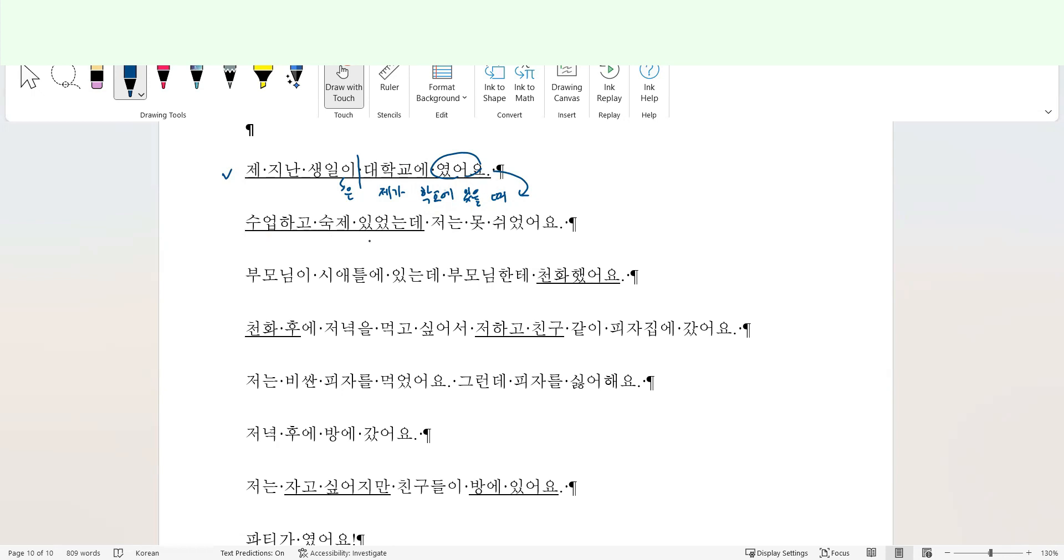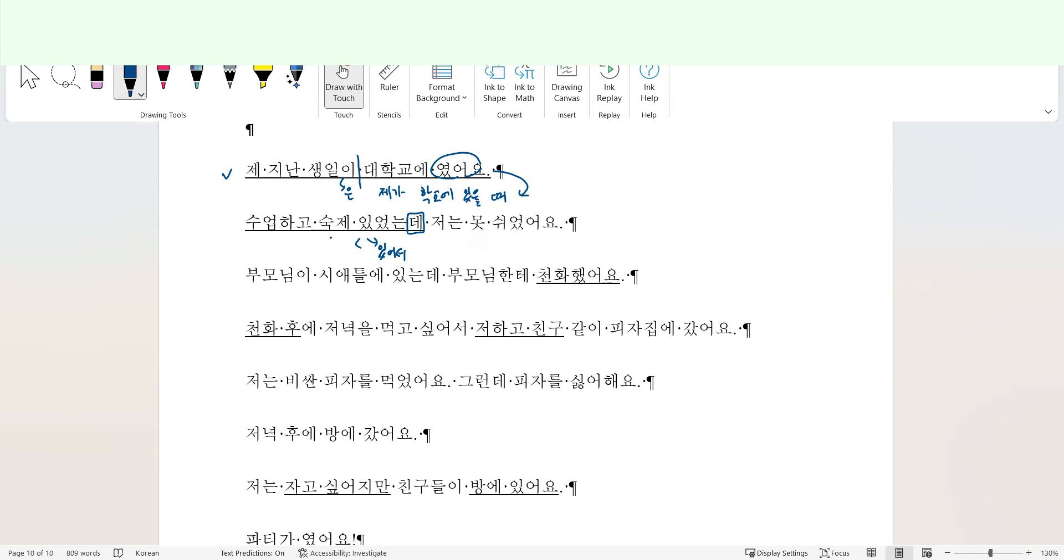수업하고 숙제에 있었는데 저는 모시였어요. I couldn't take a rest too. It seems that because of the classes and homework, right? Then this is the direct reason for this one. So if I were the student, rather than using background information suffix, I'm going to use 이써어서. 수업하고 숙제에 있어서 저는 모시였어요. Because this is a direct reason for not having rested on the student's birthday. Because I had classes and homework, so I couldn't take a rest.